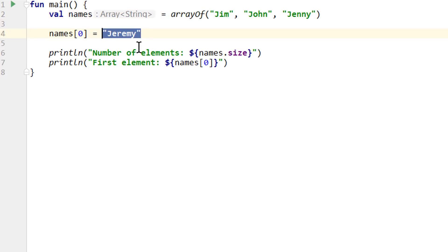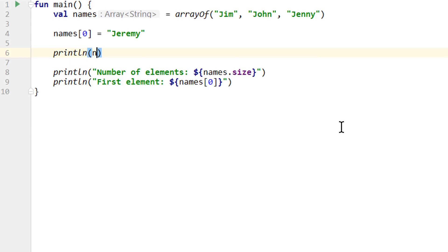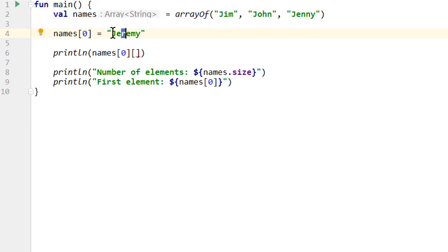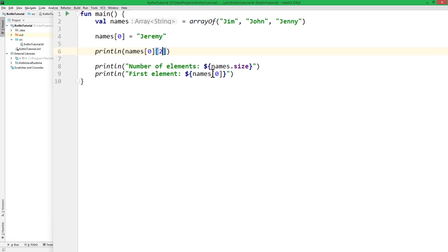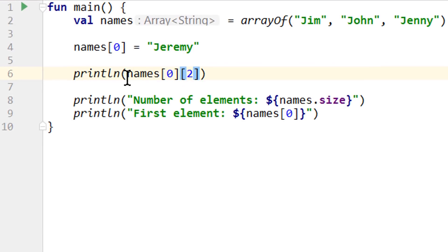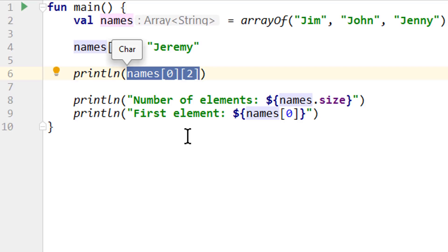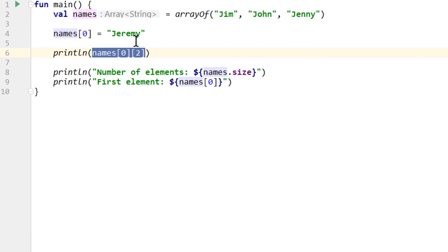Another interesting thing is that strings also support this index operator — we can use it to access the single characters in a string. So we could take our Jeremy at index 0, add another pair of square brackets, and if we want to get the letter R, that's at index 2. So we write names[0][2] and run this. And indeed we can see the letter R. This whole expression has the type char, because a string is basically an array of chars. But strings only support this get operation — you can't change a character in a string.